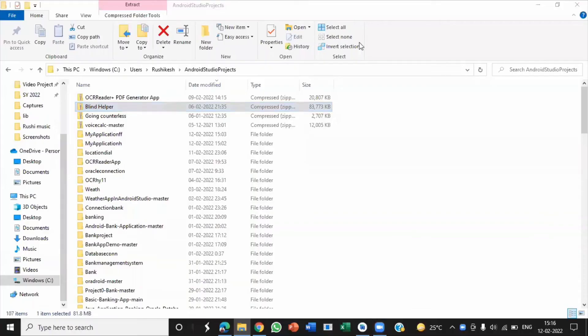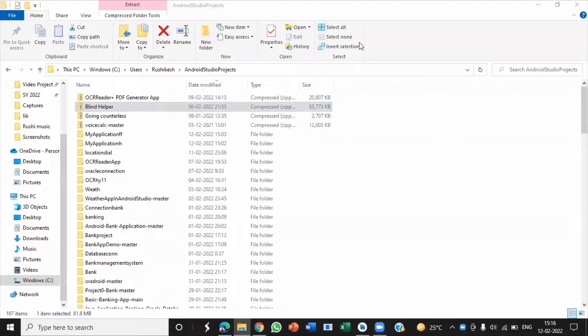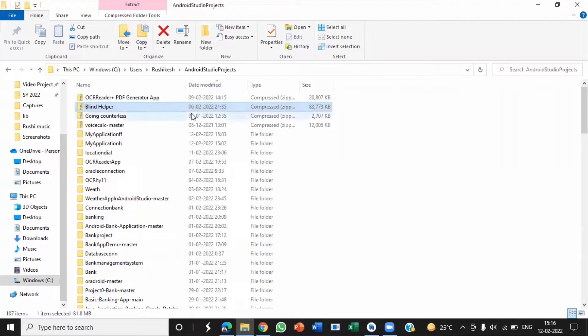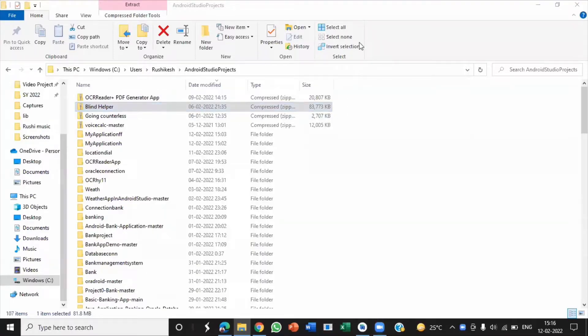Hey what's up guys, in this video we will see how to execute our blind helper android project in Android Studio. In the previous video, we had downloaded a zip file of blind helper application. Many of you guys had queries about how to run or build this project in Android Studio after downloading it.